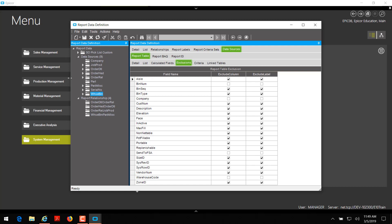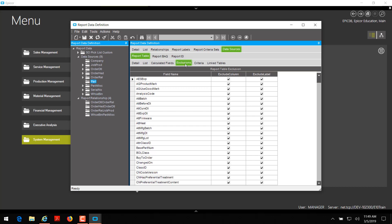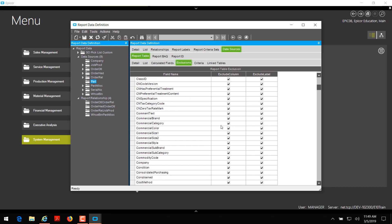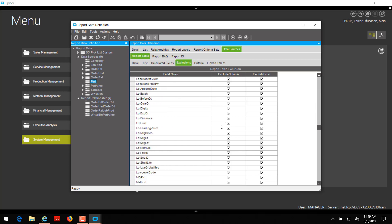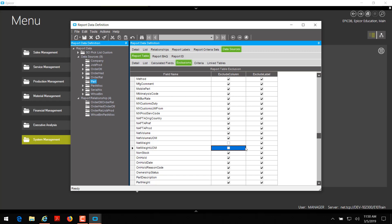After the refresh is complete, I'm going to click back on my part table under data sources in the tree view. On the exclusions tab I can see that all of my part fields are already excluded. I just need to uncheck the exclude column on the fields we need. I'm going to search for net weight and net weight unit of measure — here are our two fields and I'm going to uncheck the exclude column next to both. I'm not going to uncheck the exclude label checkbox because I want to create my own static label that just says weight.